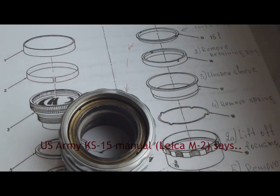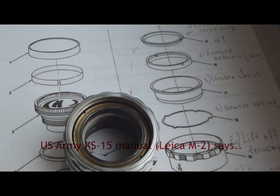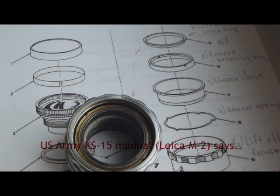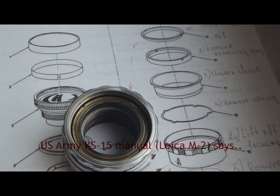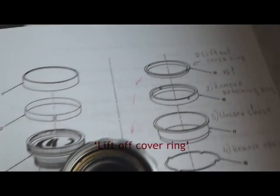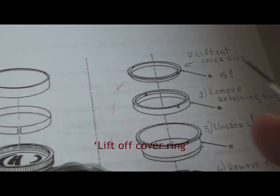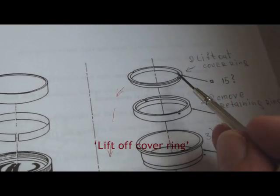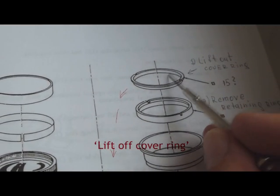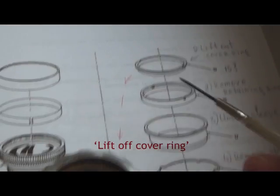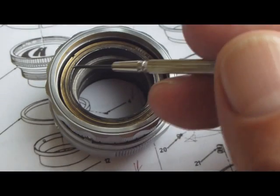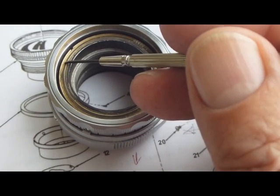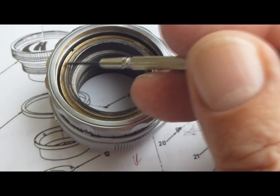The U.S. Army Manual for disassembling the lens says first you have to lift off the covering, which is this one.